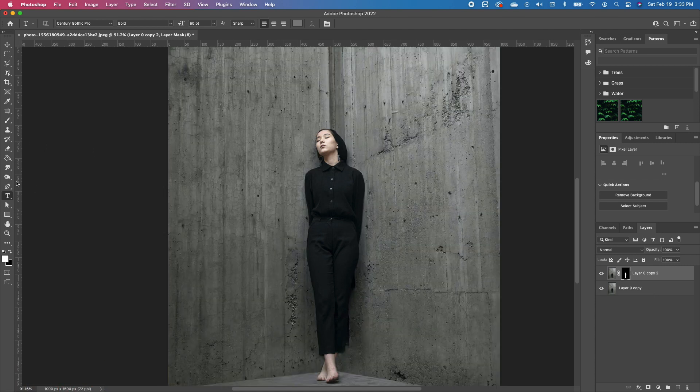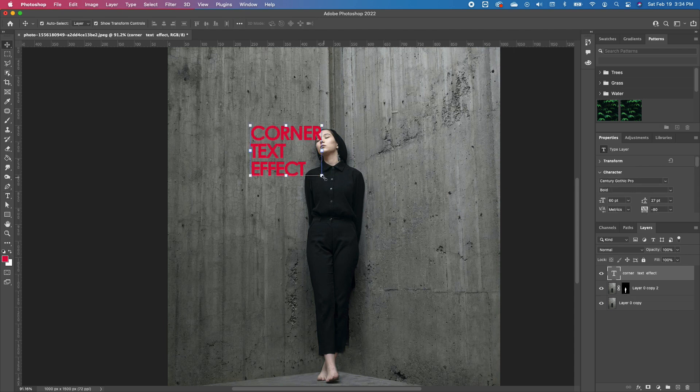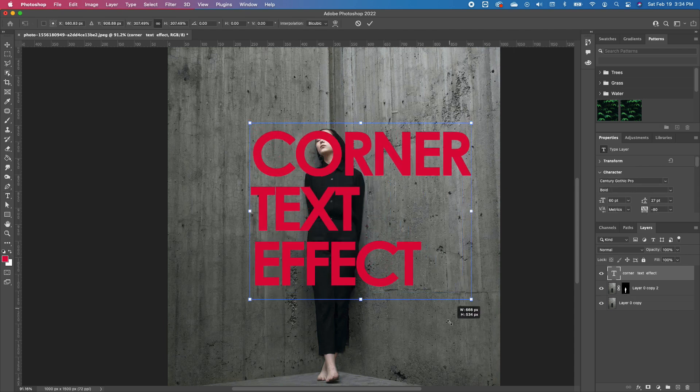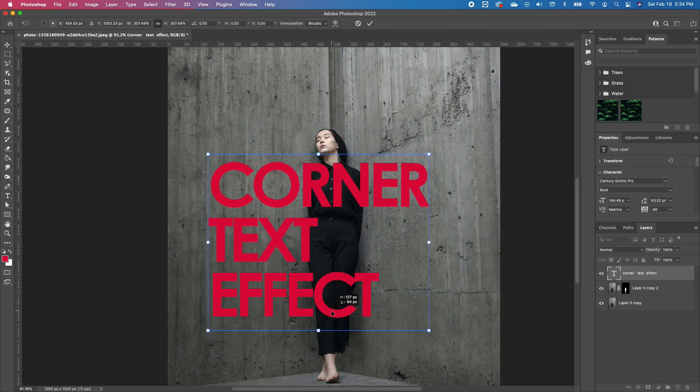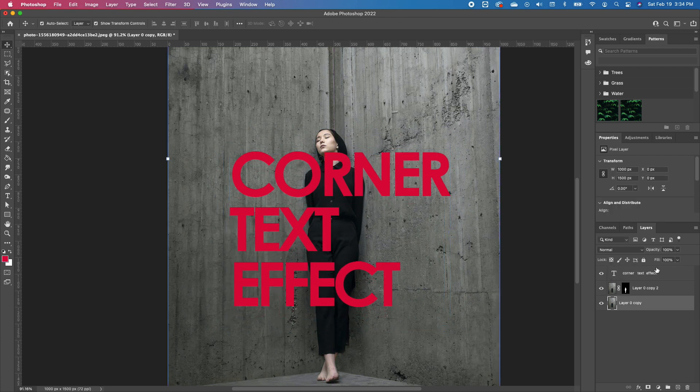going to go ahead and type in our text. Once you have your text, you can go ahead and scale it to the size that you want. So the next thing you want to do is click on the layer